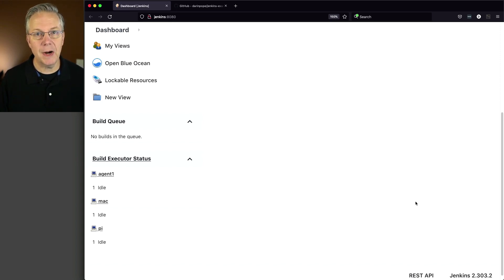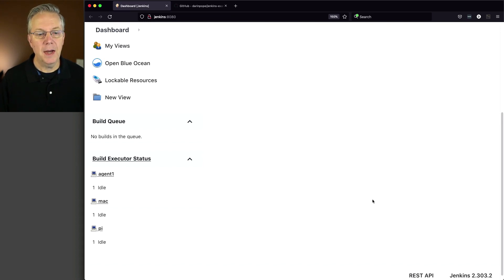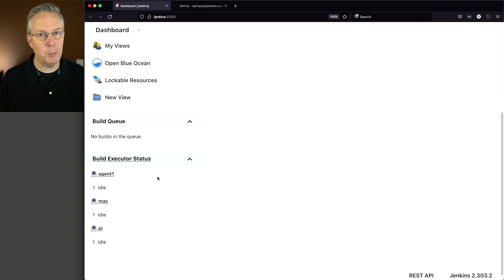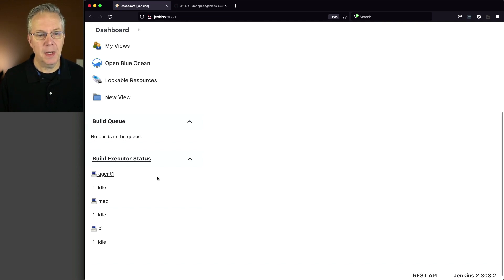Attached to this controller, I have three different agents. I have Agent 1, which is a CentOS 7.9 based agent. I have a Mac agent, which is based on macOS.